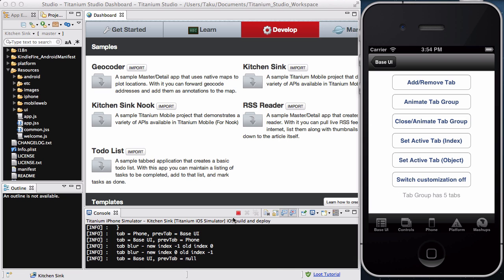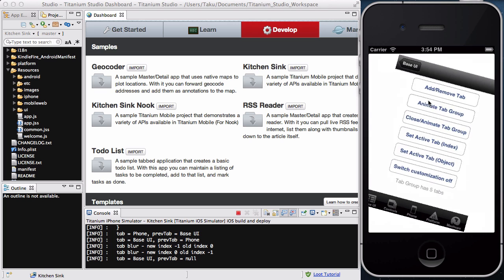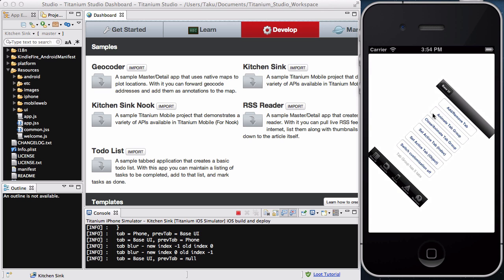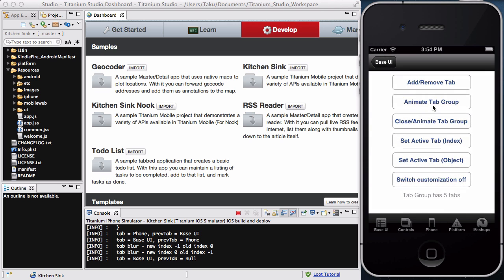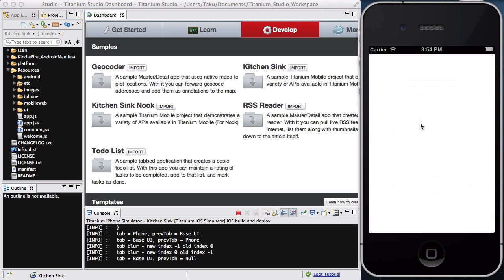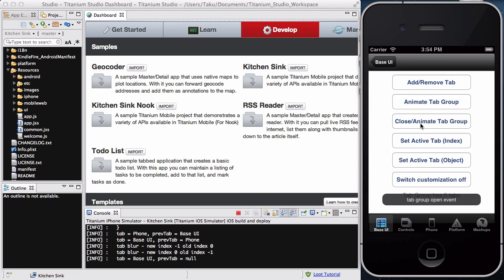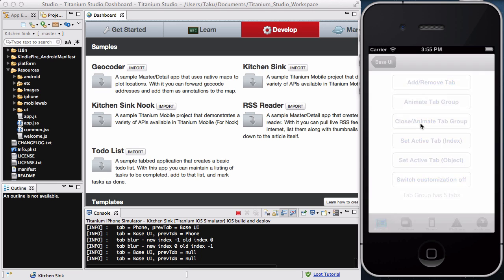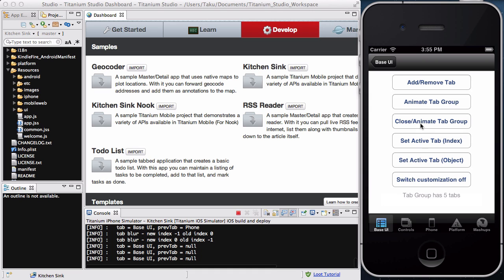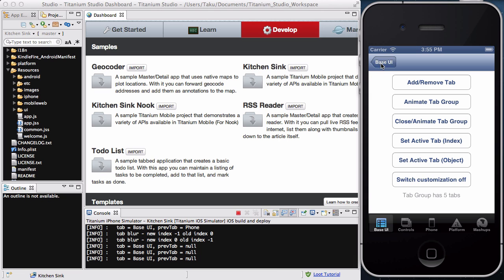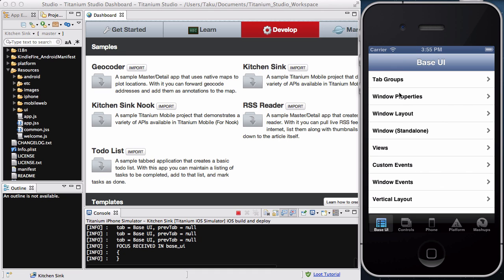And notice when I press these buttons and stuff, it actually outputs API info. And these are quite useful as well, although I won't go into details about them as of yet. Now, you can actually animate tab groups, like so. And if I click again, it goes back, and you can close tab groups. And that's going to go back after like a second. And you can set active tab, and you can switch customization off, and so on.